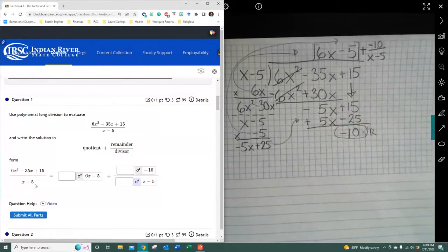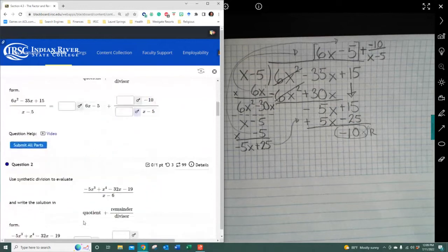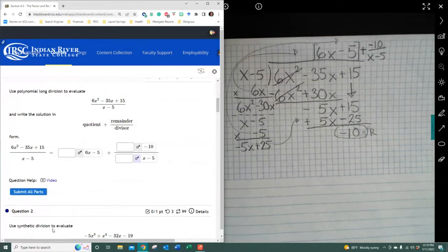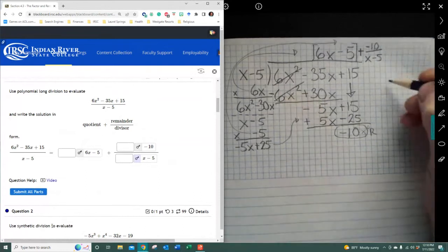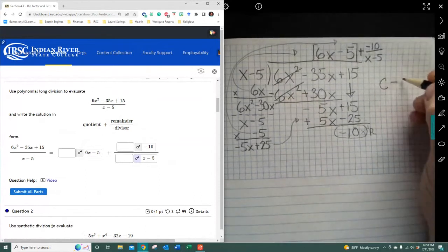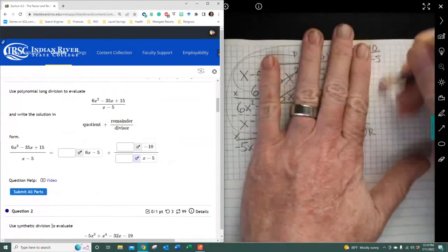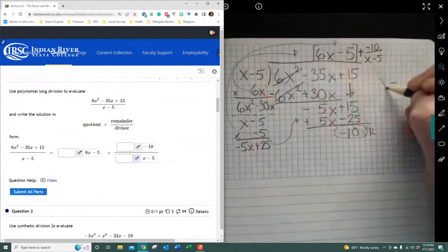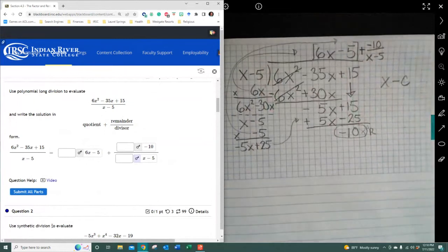Now I'm going to move on to the next question using synthetic division, because long division is only reserved for when you don't have a polynomial divisor in the form of x plus c or x minus c. When you are dealing with that form, synthetic division is the way to go.